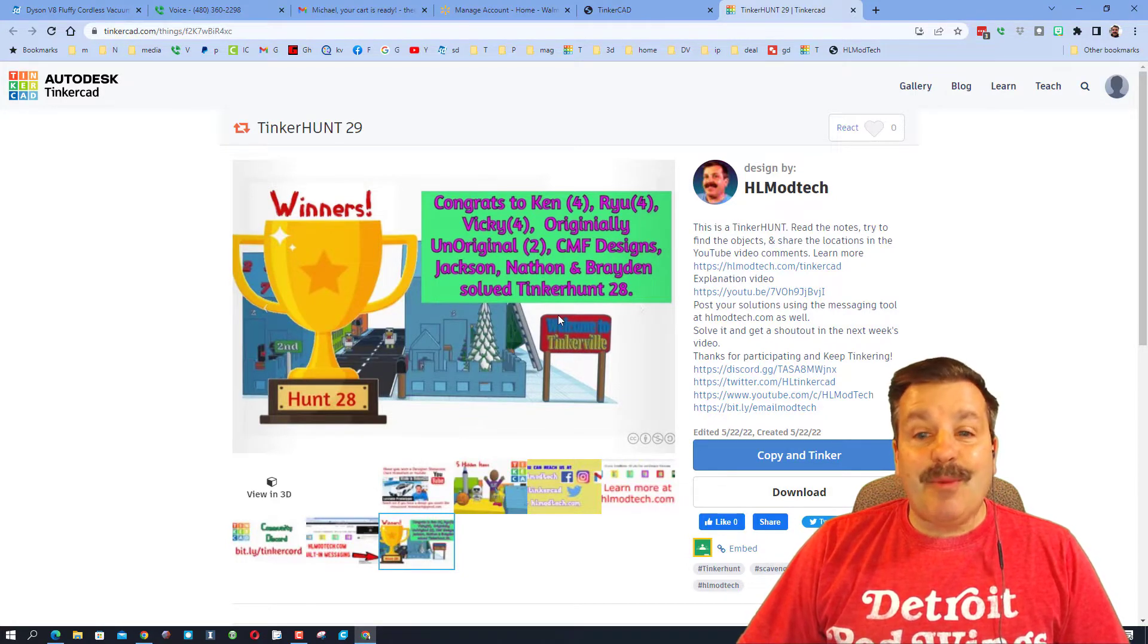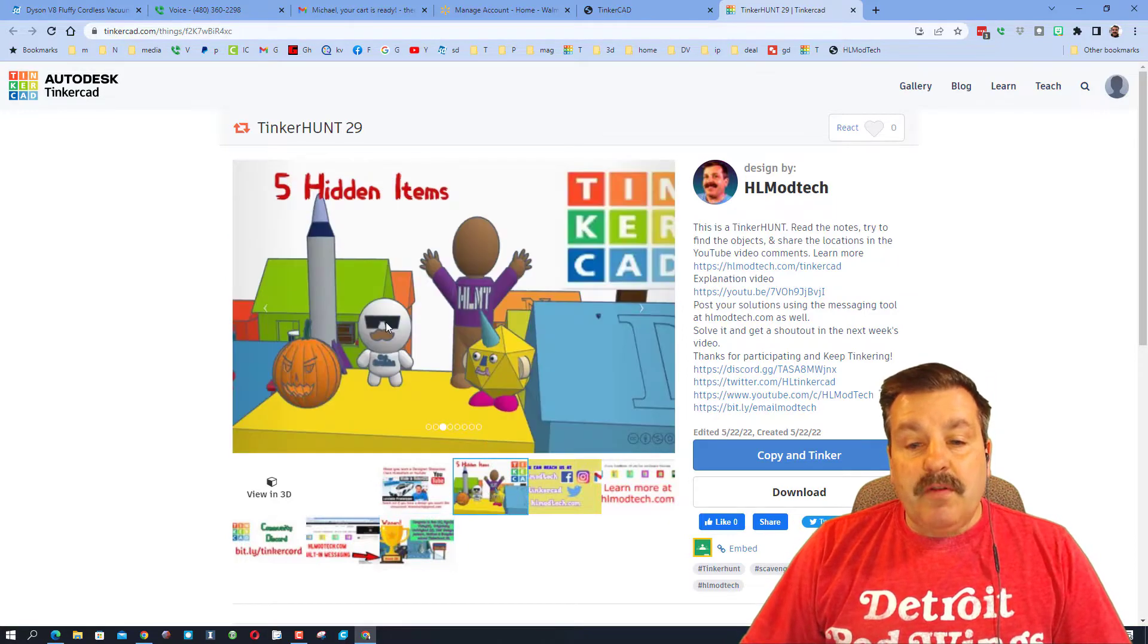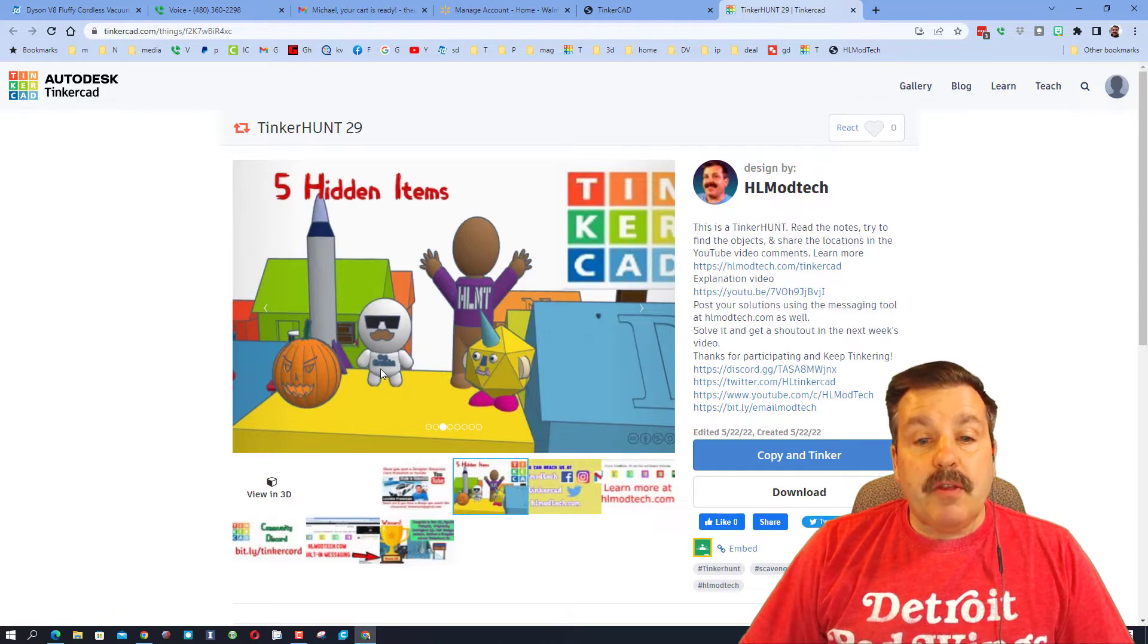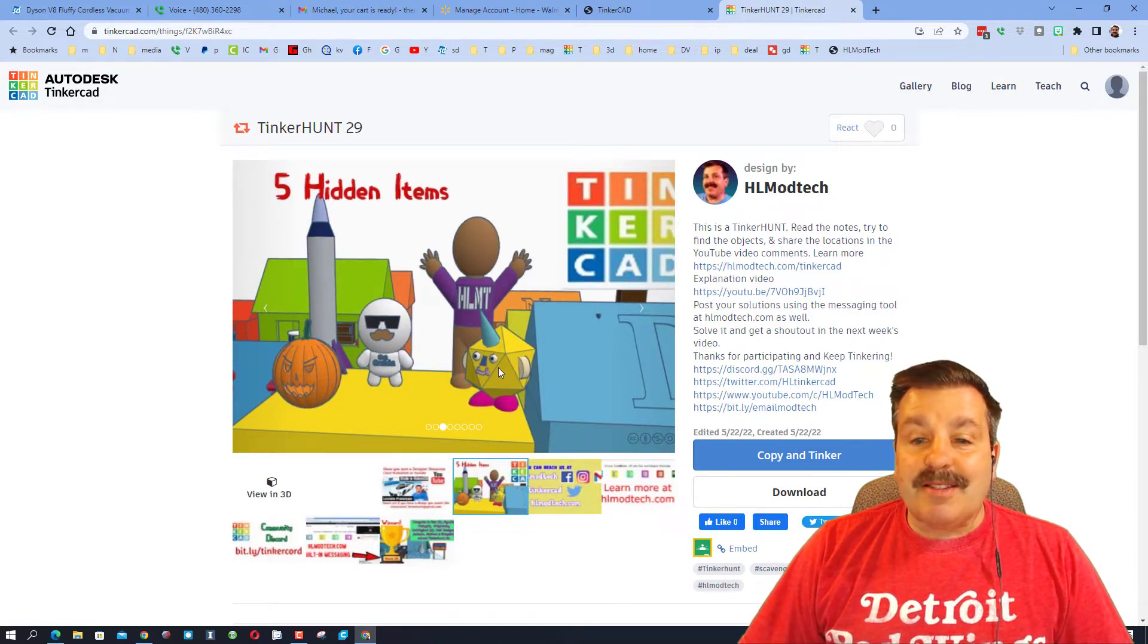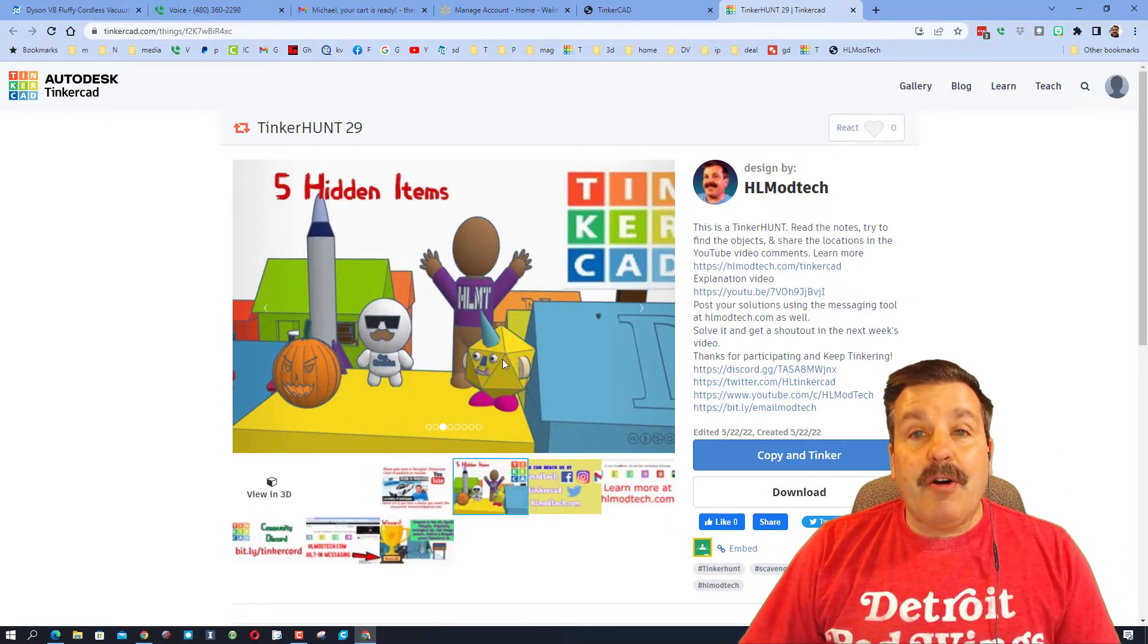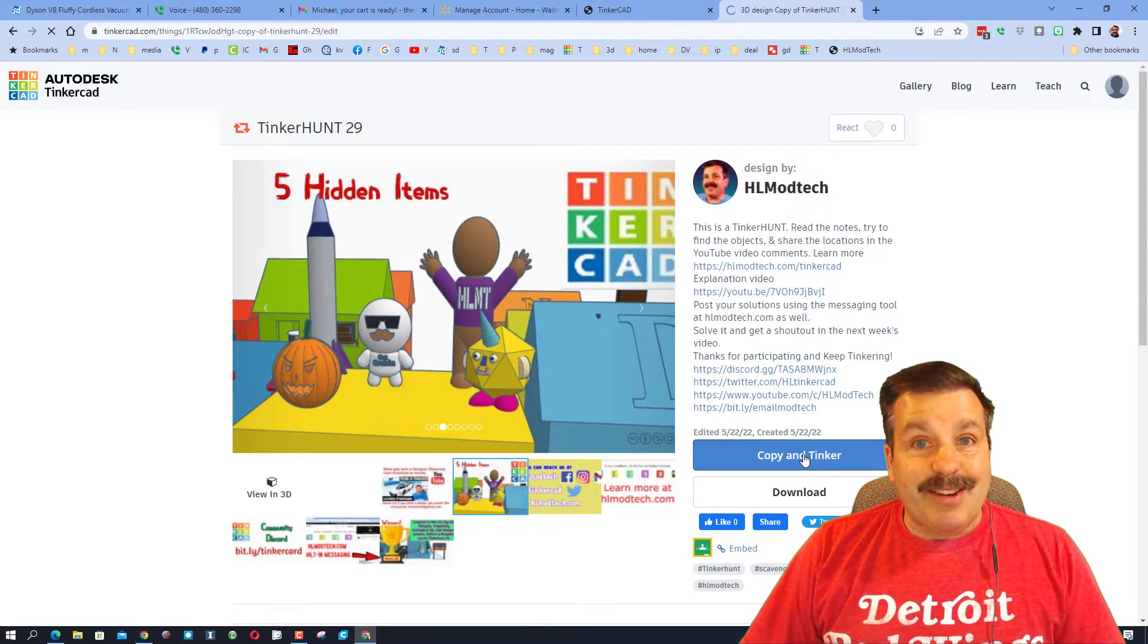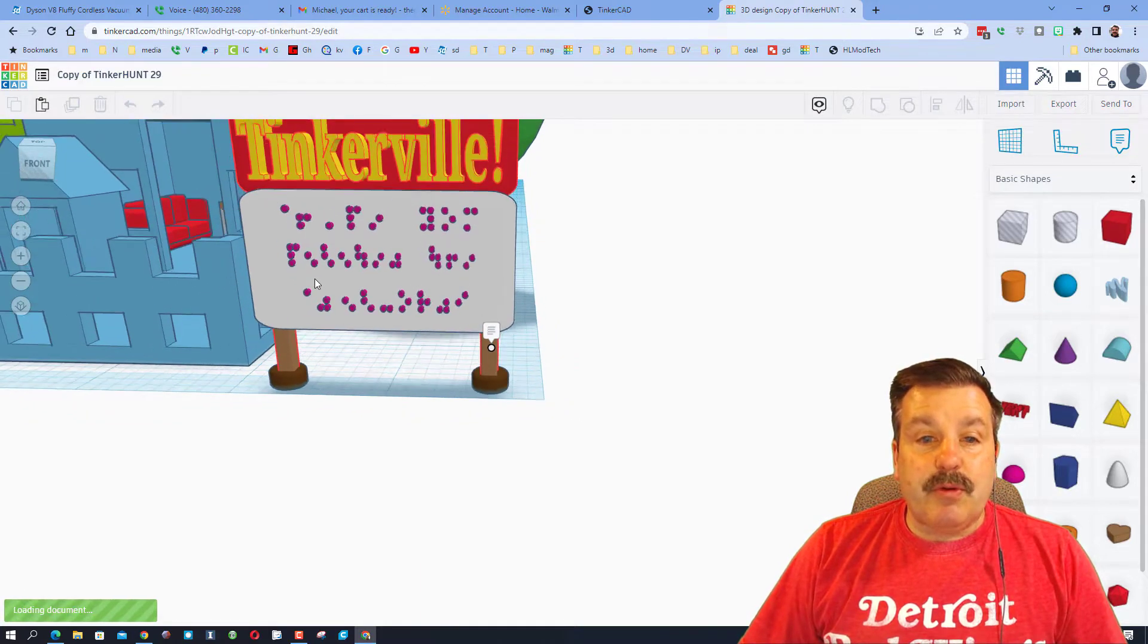Now friends, when you're solving one of these you are trying to find these five characters: a pumpkin, the rocket, Blankie with his little Get Cracking shirt, the HL Mod Tech celebrating kid, and the unicorn dude. They are all super tiny and hidden throughout the project. To get in the project you simply hit Copy and Tinker. If you've never used Tinkercad before, I simply choose sign in with Google.